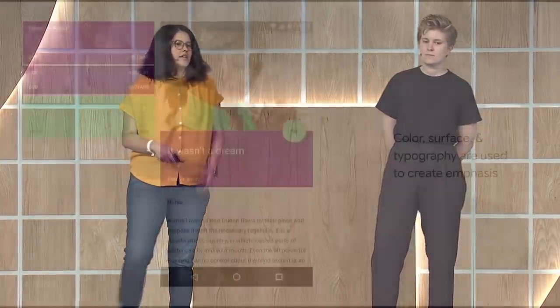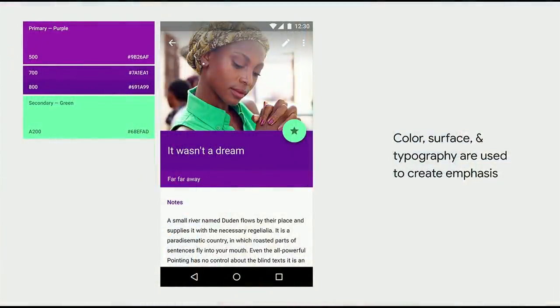In 2014, we introduced material design as a system for creating beautiful, bold, and consistent digital products. With the system came principles and guidelines. We used paper as a metaphor — something everyone is familiar with. Paper moves when you touch it and casts shadows, grounded in a reality you would understand. We used color, surfaces, and typography to create emphasis and give clear signals to users.